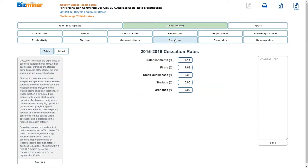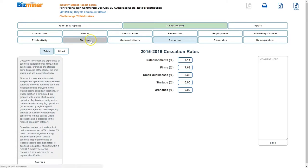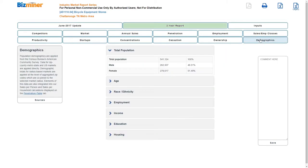Cessation rates, which is basically how many companies are failing. Number of startups, looks like there were six startups in 2014 and one in 2015 and one in 2016. It gives you market share for those startups.